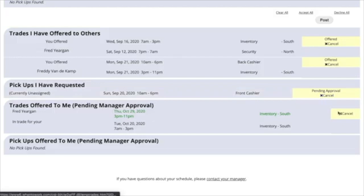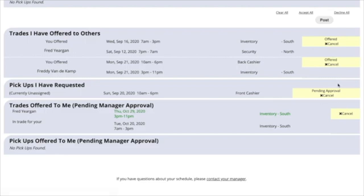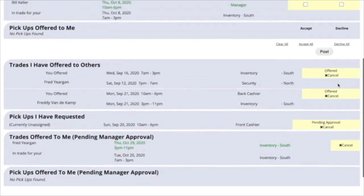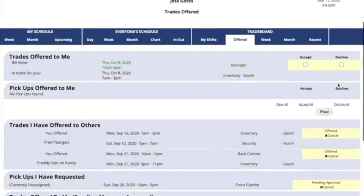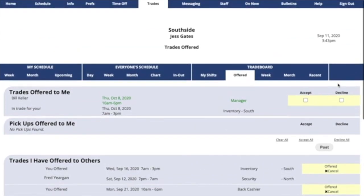You can cancel pending offers any time, but once they're approved or denied, you won't have the ability to cancel them. You can manage all of your trades and pickups right here in the offered section of your trade board.